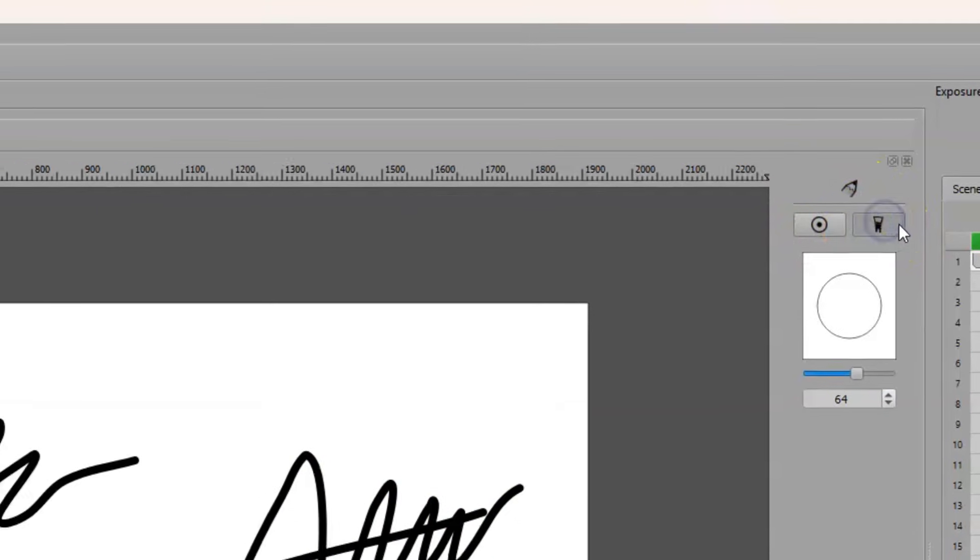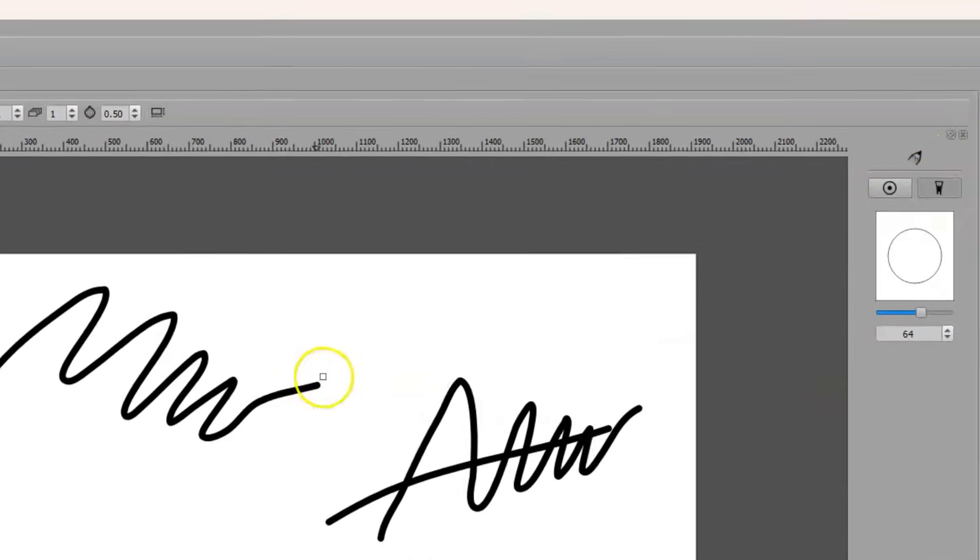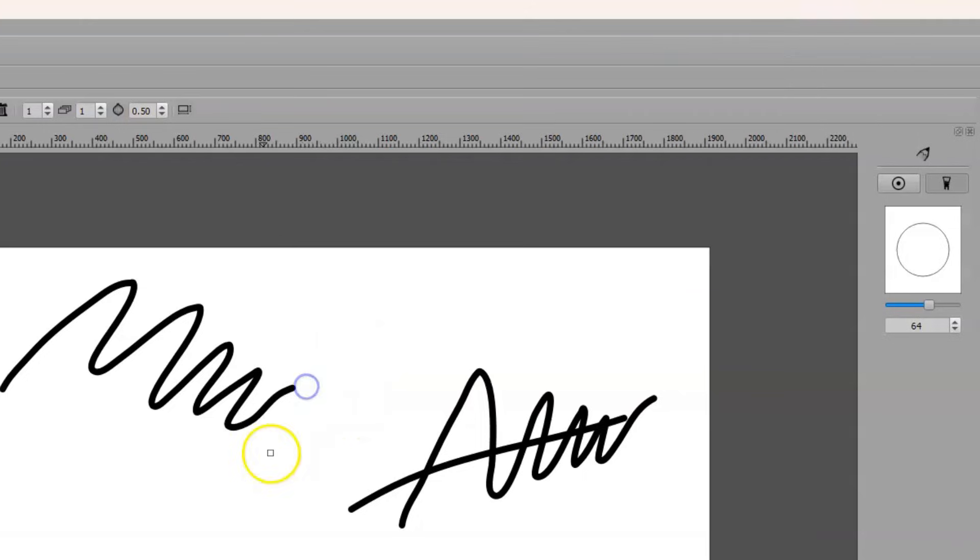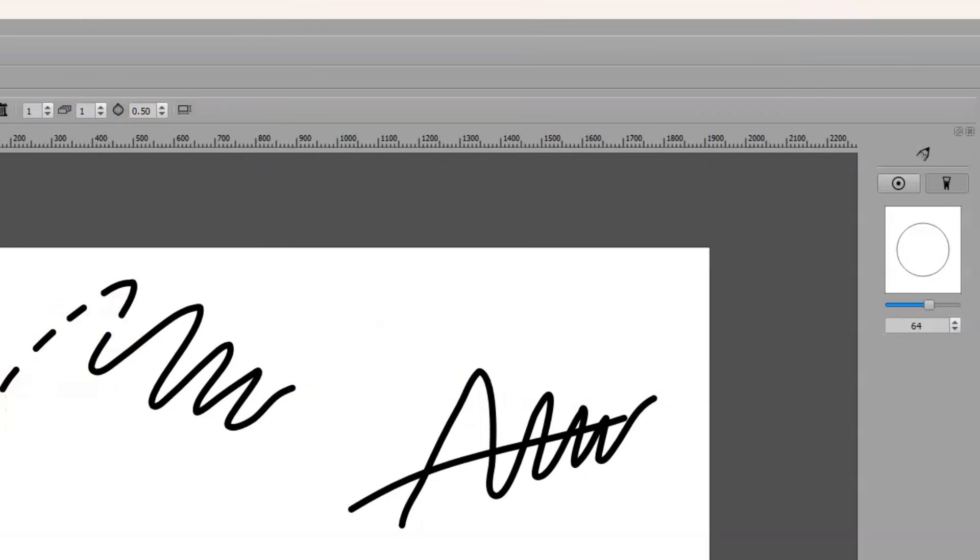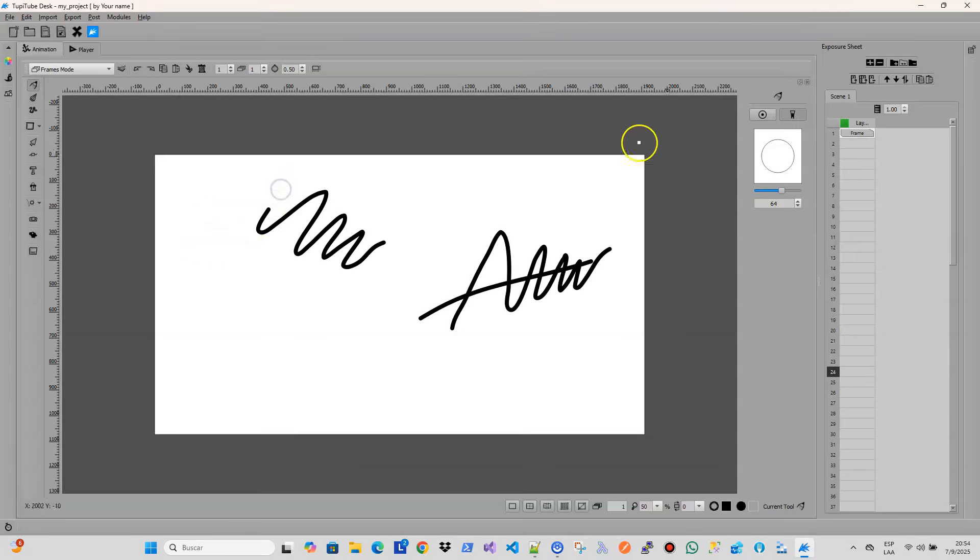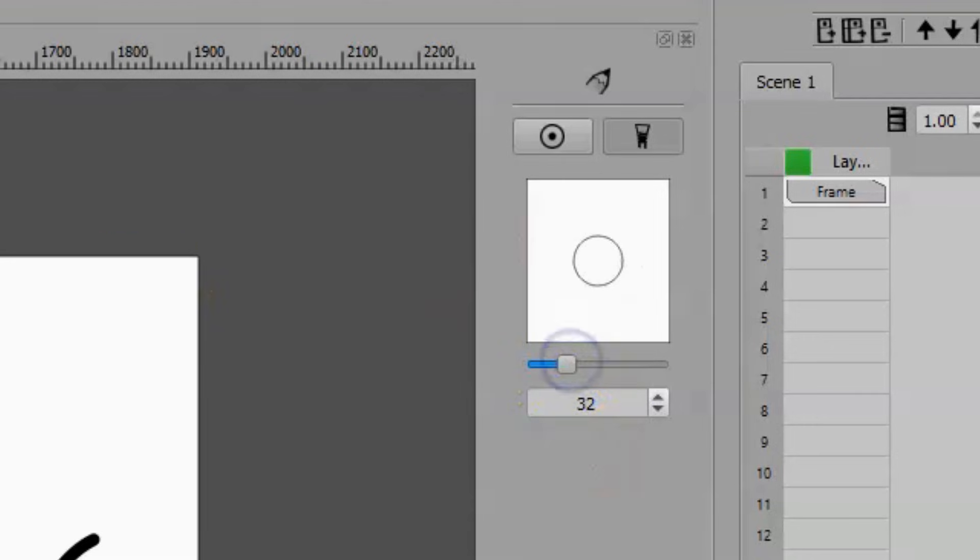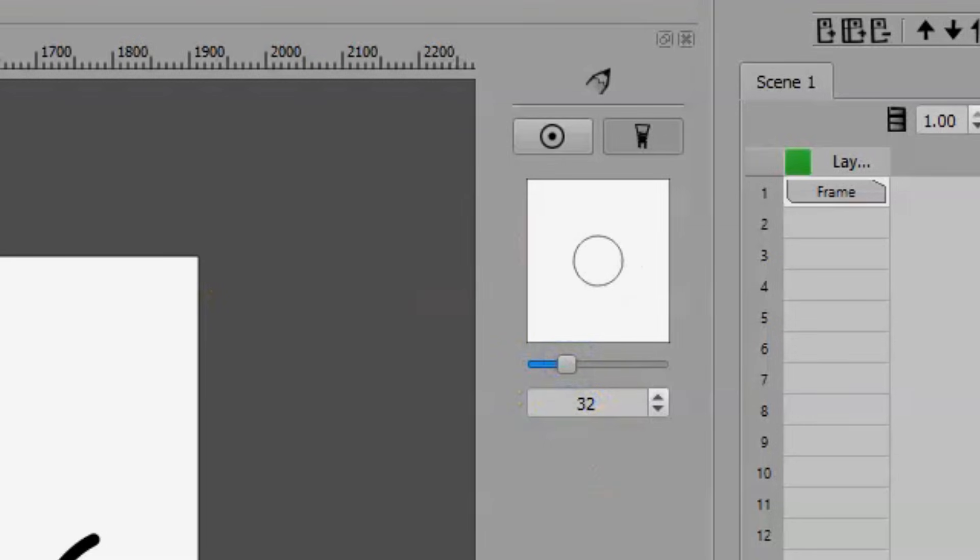you can activate the eraser by pressing the E key. This shortcut will allow you to quickly toggle between the active drawing tool and the eraser. Regarding its properties, in the panel located on the right edge of the workspace, you will find a control that allows you to change its size,